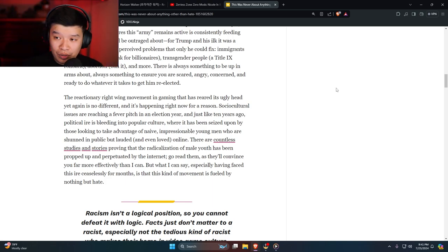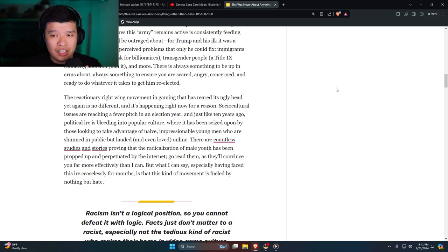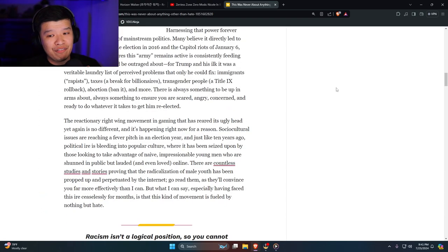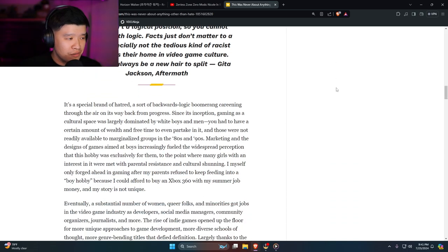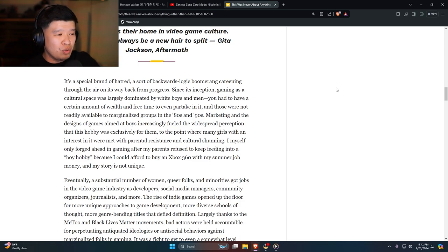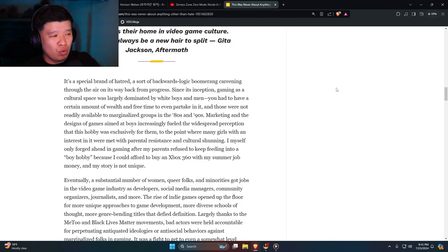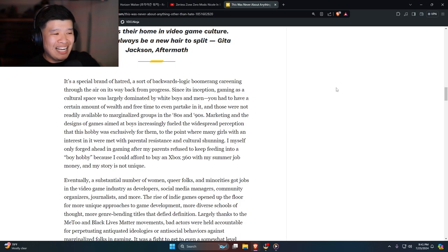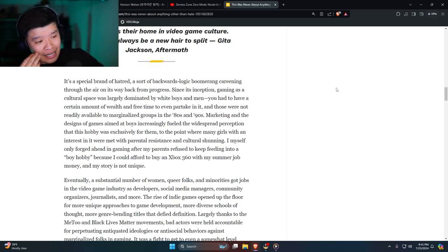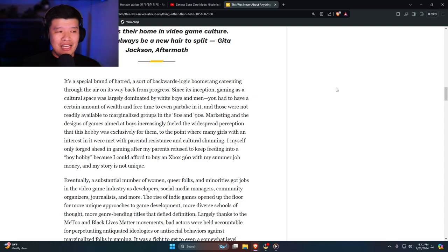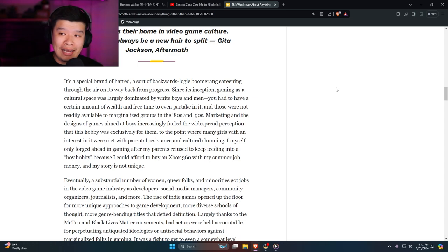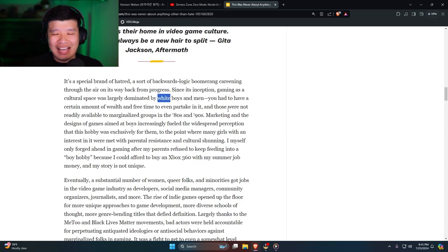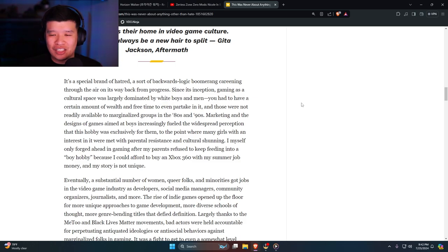Can Alyssa Mercante answer that? I don't think she can. She's in a position of privilege, and Kotaku is still alive and well, but let's see for how long. It's a special brand of hatred, a sort of backwards logic boomerang careening through the air on its way back from progress. Since its inception, gaming as cultural space was largely dominated by white boys and men. Was gaming culture predominantly a men's thing? Yeah, I'm not saying women can't play it, but it is a boys and men's thing. But saying 'white'—you don't have to add this in. You don't have to add this. This is framing that all white boys and men are bad. Shut up.